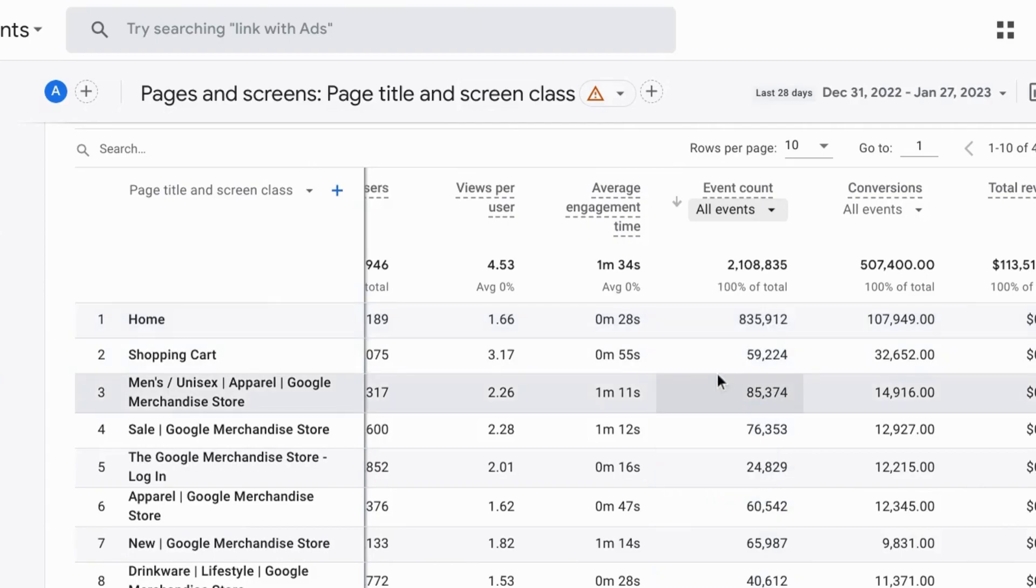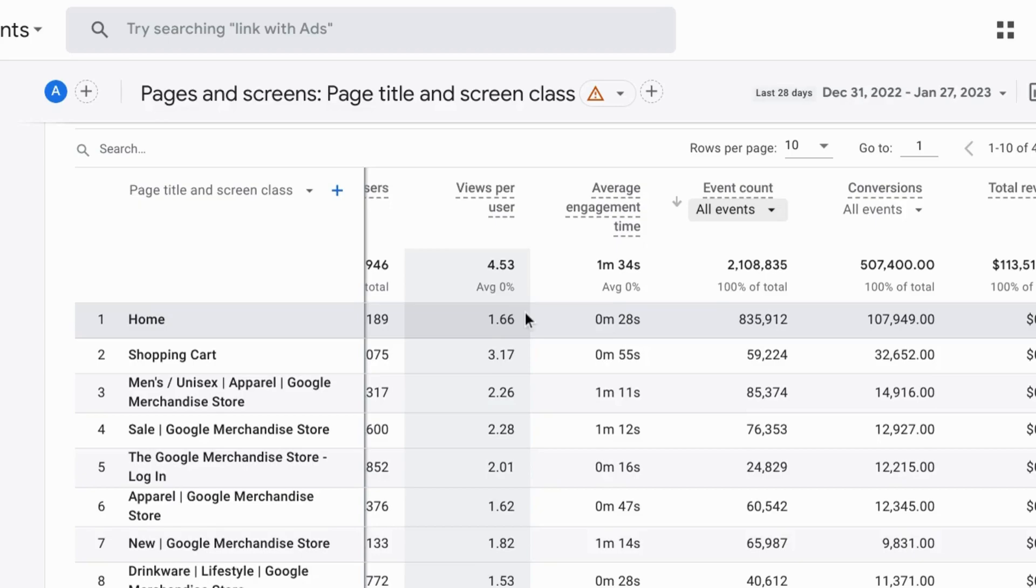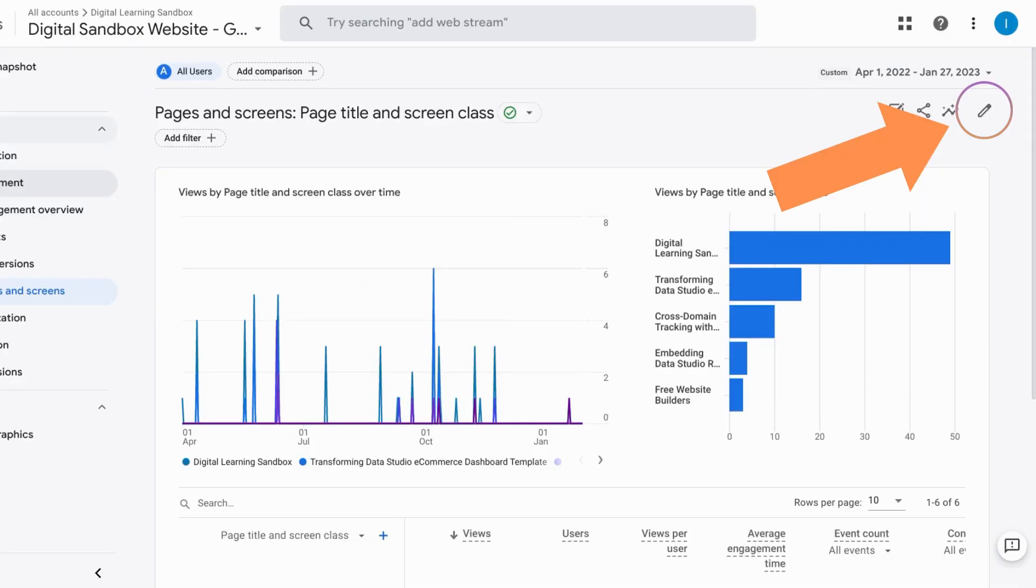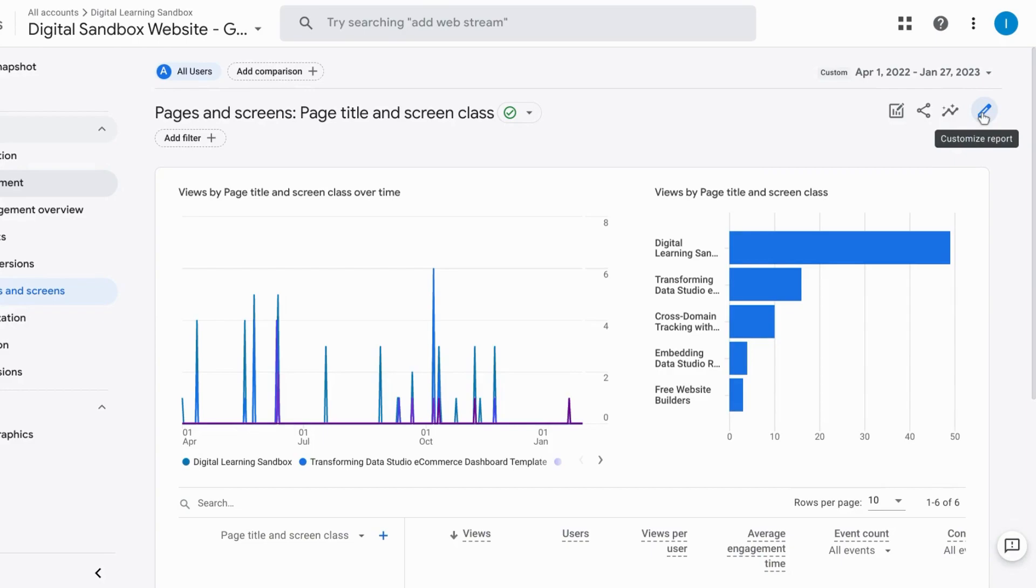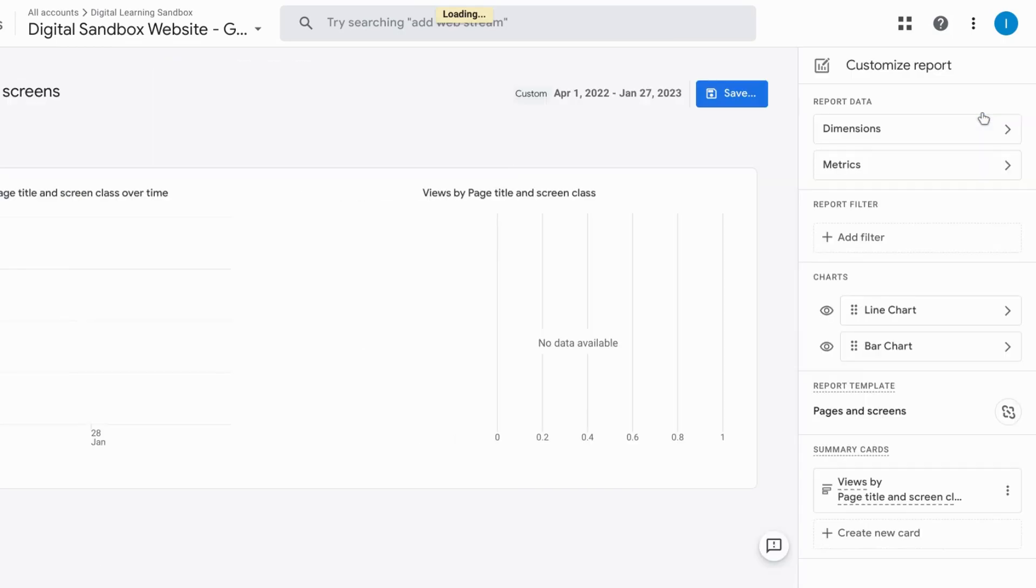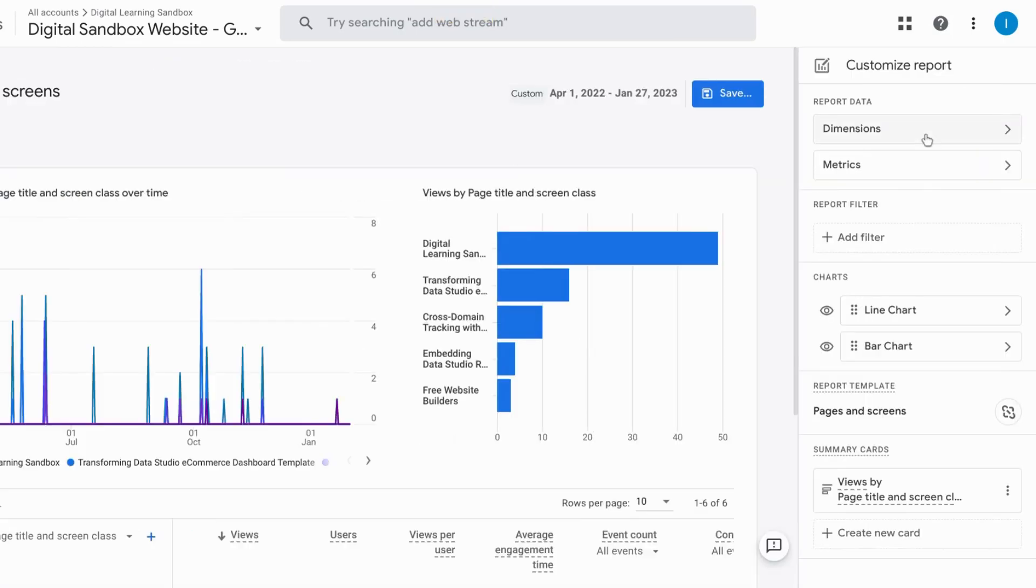Now if you want to make this GA4 page report similar to the Universal Analytics you can do that if you have the proper admin privileges. And if you look in the upper right corner here you'll see this writing utensil icon that allows us to customize report. And when you click on this icon you'll be brought to a screen where you can customize the dimensions, metrics, as well as the data visualizations and data tables.